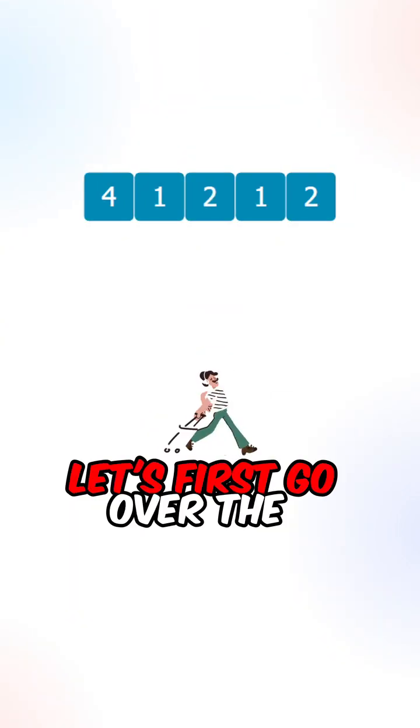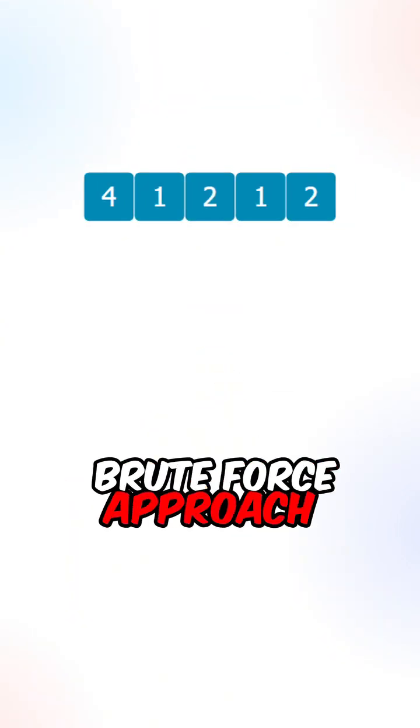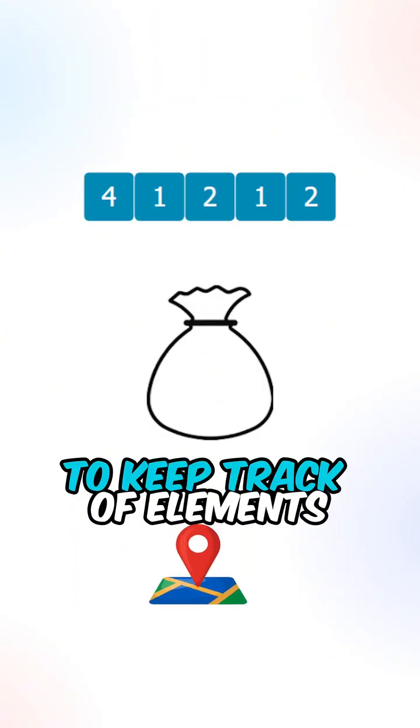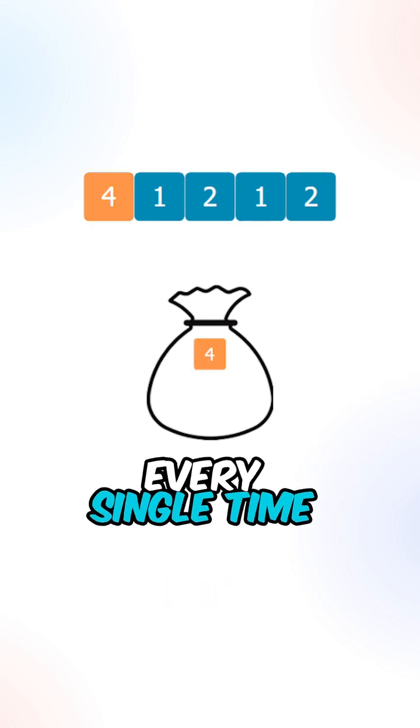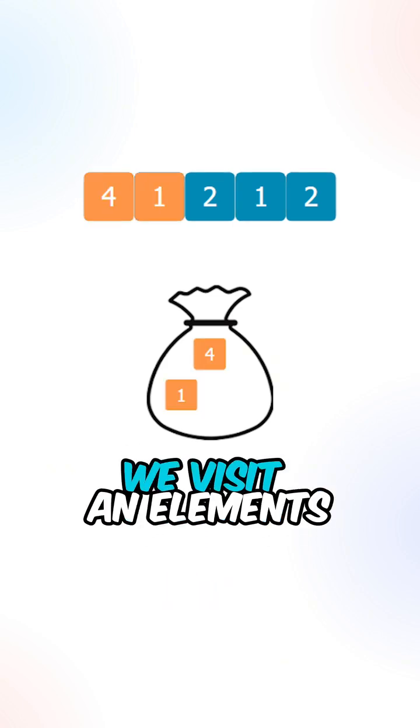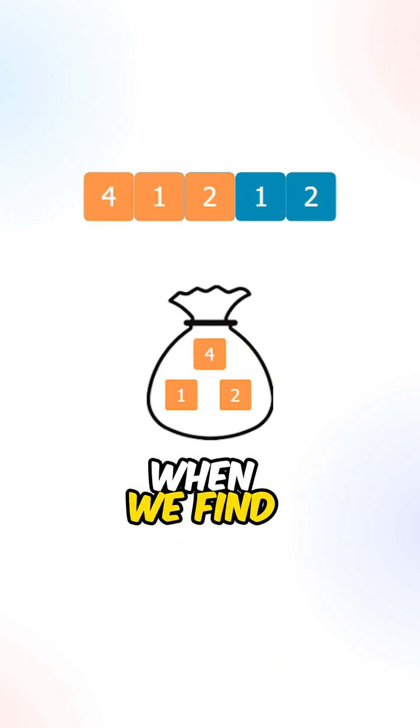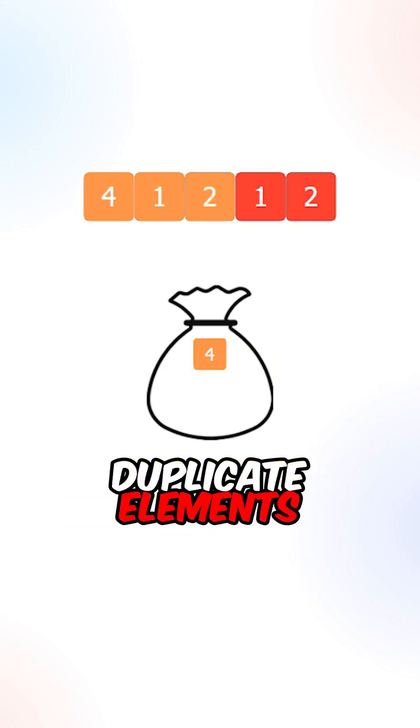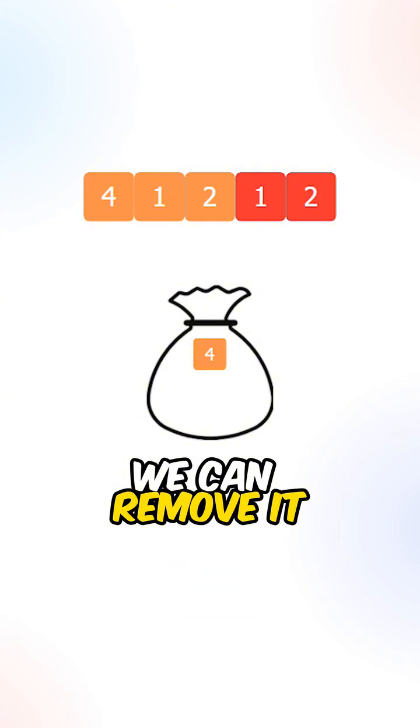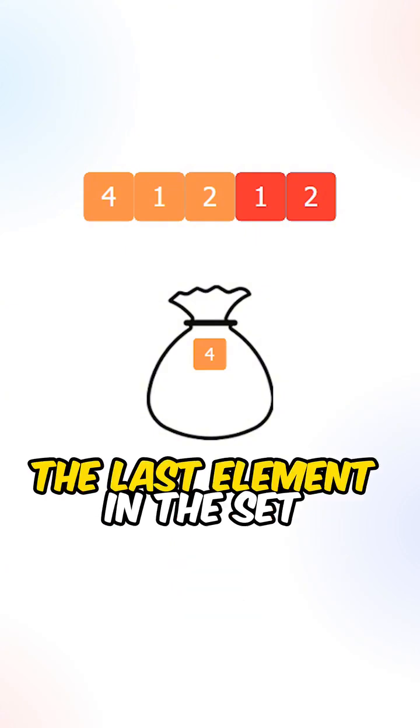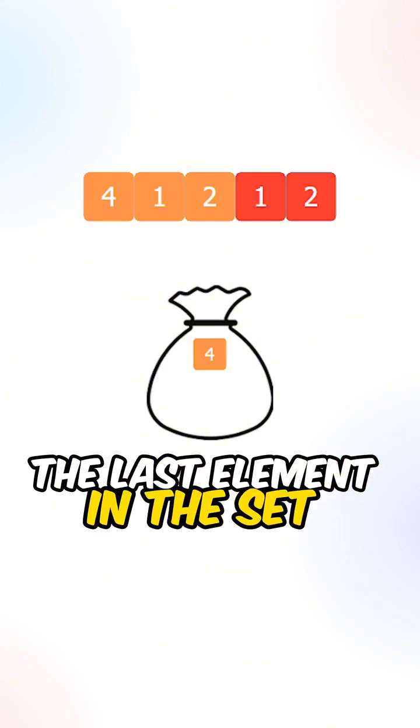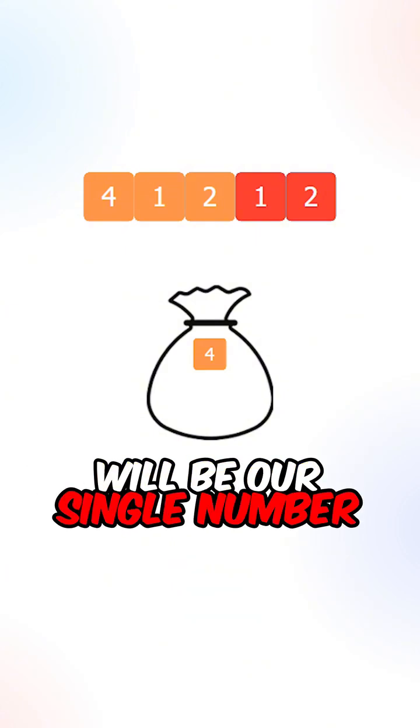Let's first go over the brute force approach. We can create a hash set to keep track of our elements. Every single time we visit an element, we can add it to our set. When we find duplicate elements, we can remove it from our set. The last element in the set will be our single number.